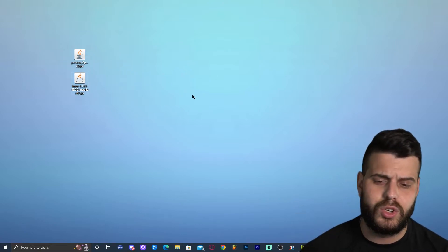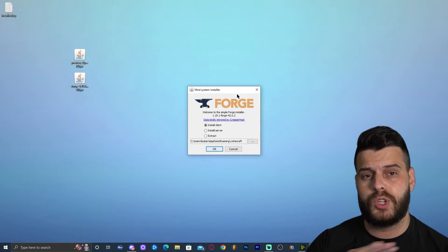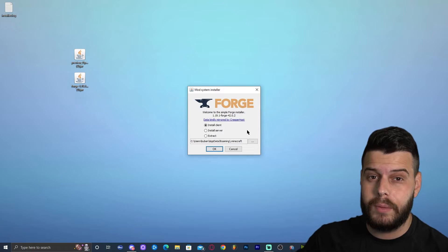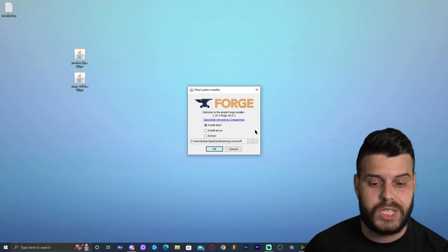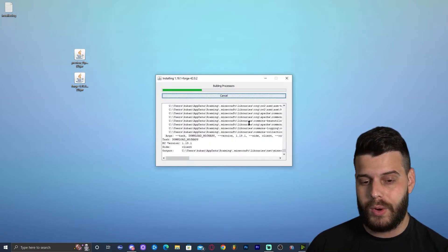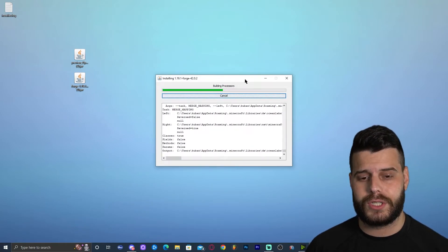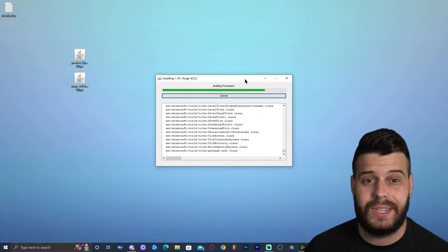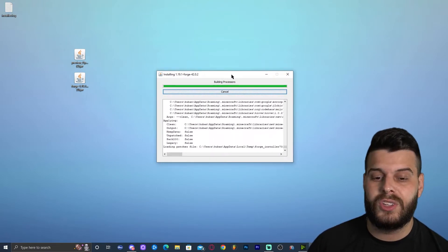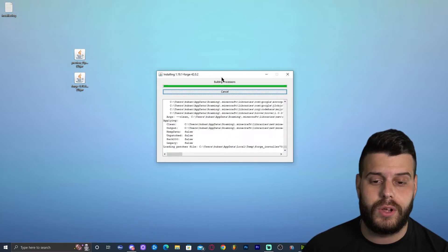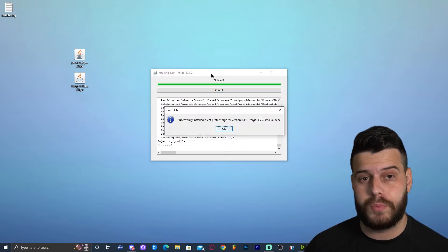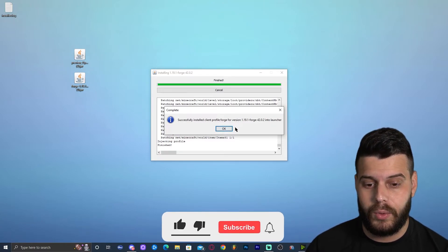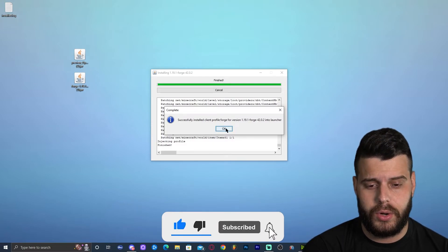Go ahead and double-click on Forge — that will open the installation menu. You're not going to change anything here unless you manually changed your Minecraft installation folder. Just click OK, and that will start installing Forge. Installing Forge is a super simple process. We'll wait for it to finish, and then I'll show you how to add Optifine. You can also add any Forge-compatible 1.19.1 mod after this. Once Forge has installed, click OK.